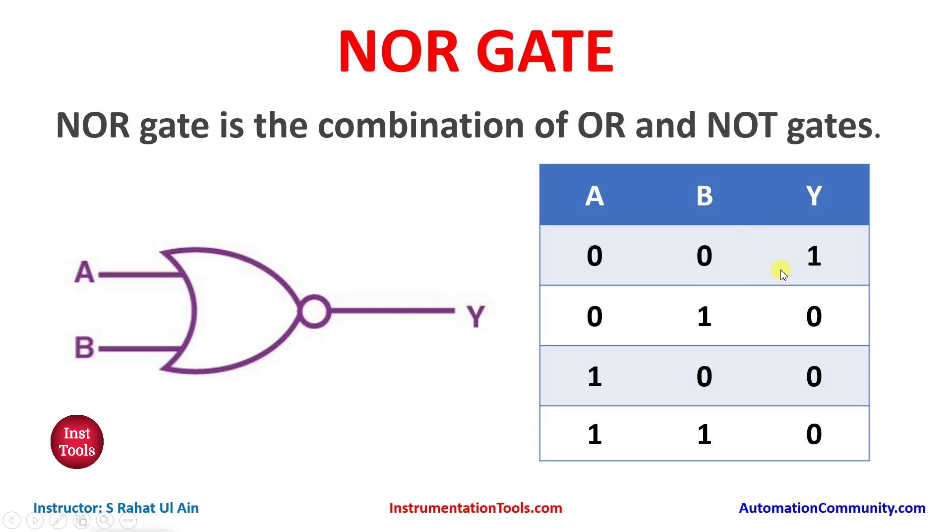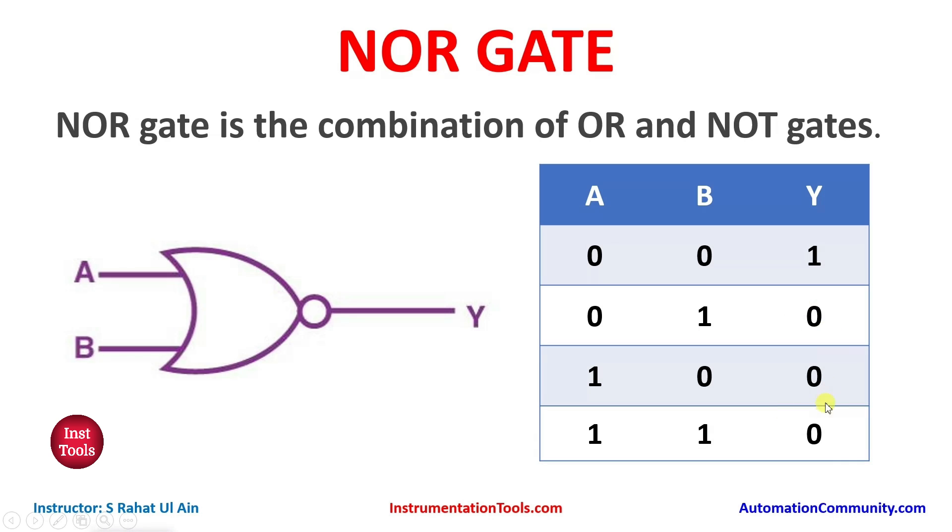As you can see, for output to be true, all the inputs should be in false state. If anyone of the input is in true state, then the output will be in false state. So let's see.